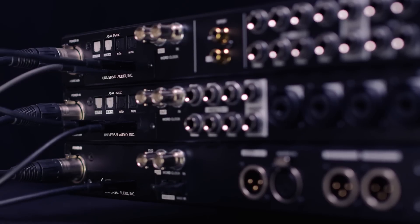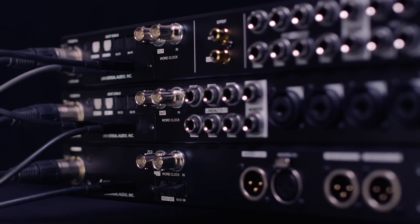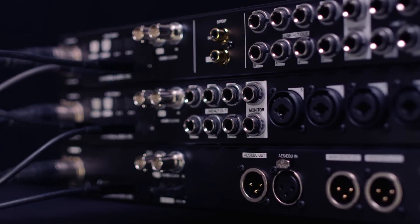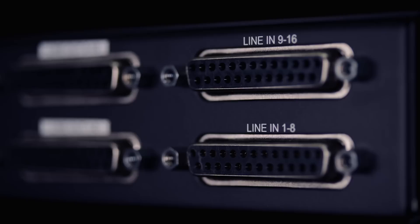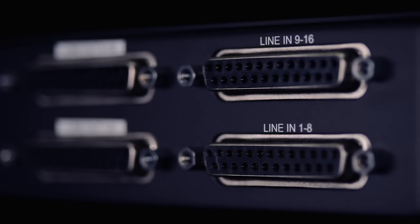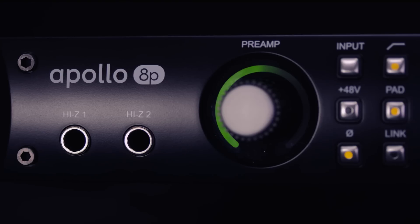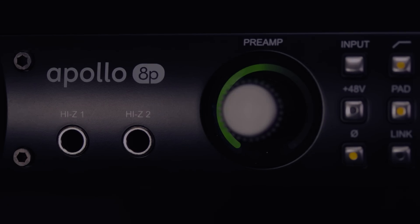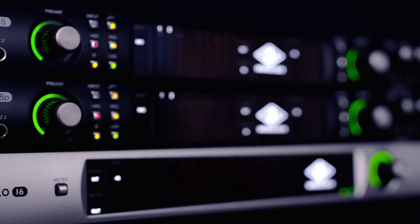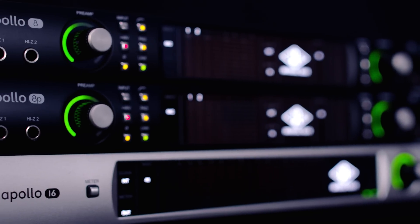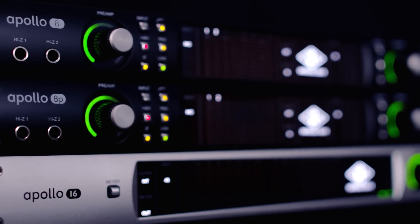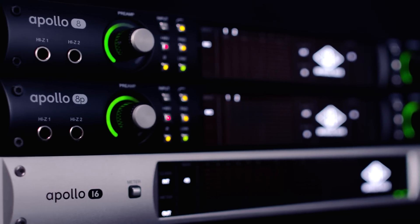The idea that you can take any interface and then decide that you need more mic preamps, more conversion, maybe you need more headphone amps, maybe you need more DI's. And one of the great things about the next generation of Apollos is they're completely compatible with the previous generation of Apollos via Thunderbolt.